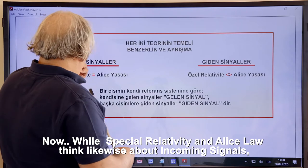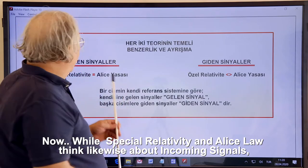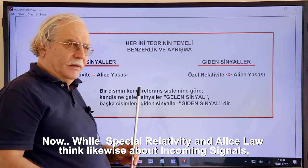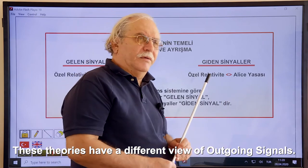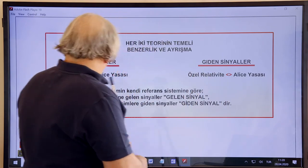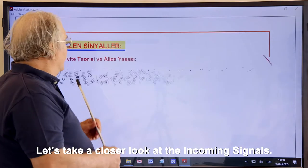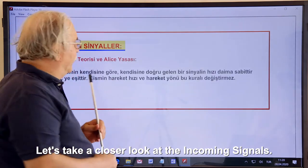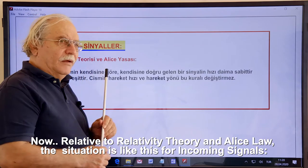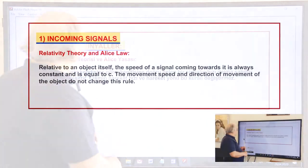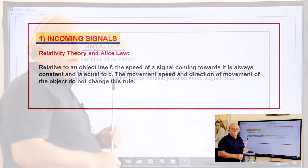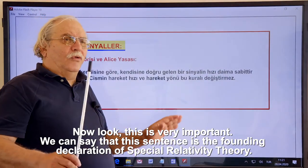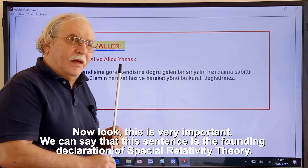While special relativity and ALICE law think alike about incoming signals, relative to an object itself, the speed of a signal coming towards it is always constant and equal to c. The movement speed and direction of movement of the object do not change this rule. We can say that this sentence is the founding declaration of special relativity theory.